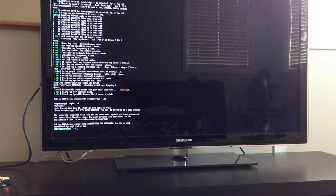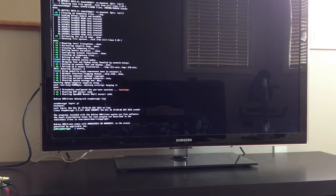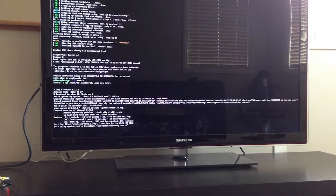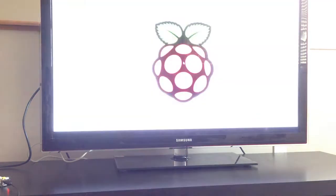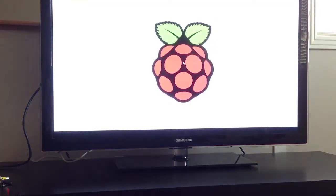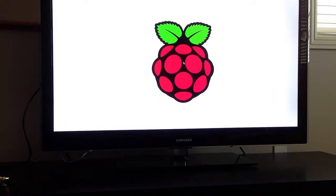And here we go. So here we just type in start x. And it should bring me to a desktop environment. And yep, it does.